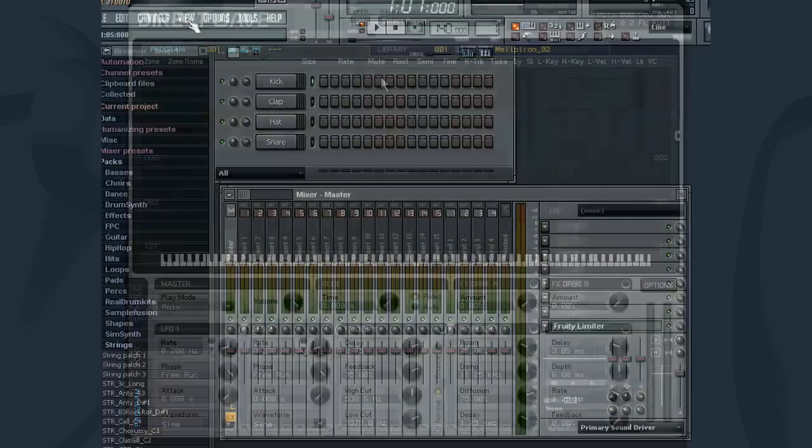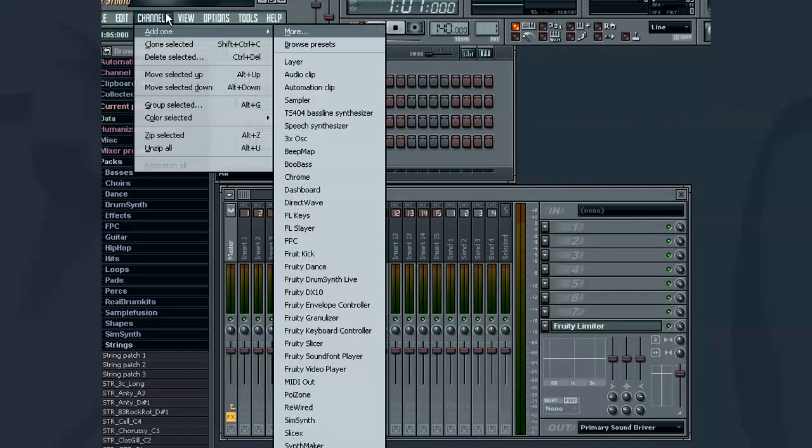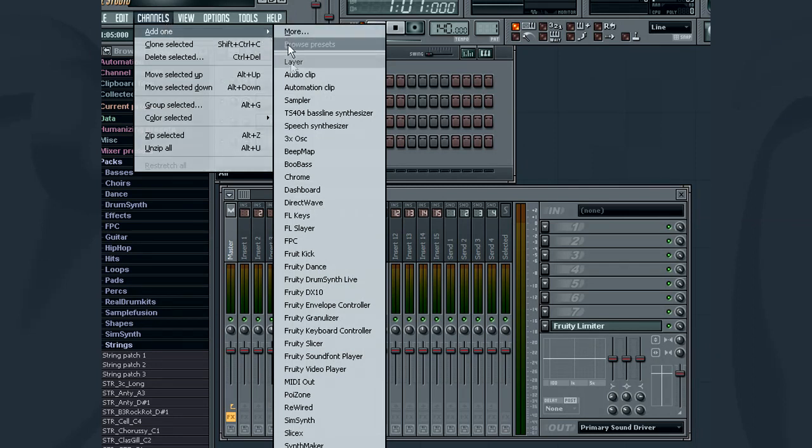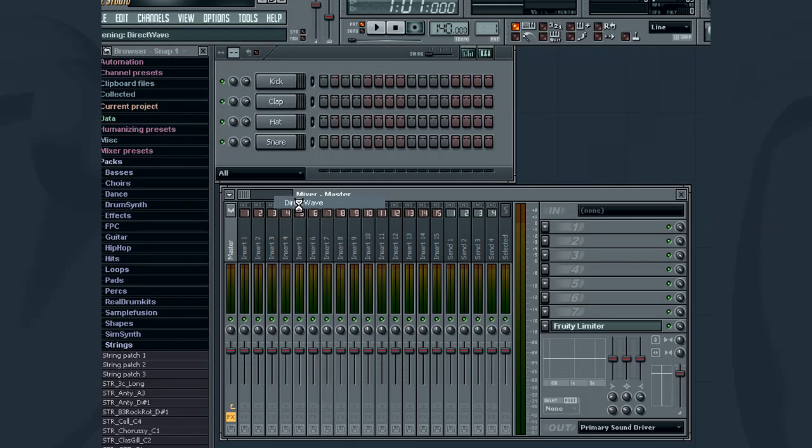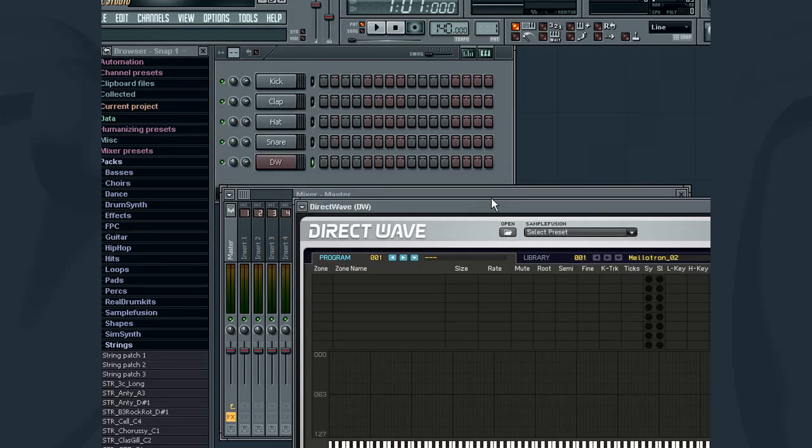To access DirectWave from within the FL Studio environment, you simply only need to create its instrument channel by selecting channels, add one, DirectWave. A new channel will be created and the DirectWave interface will appear.